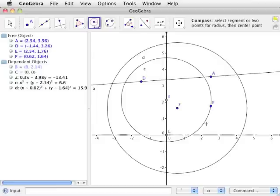Since we won't be using the algebra view and input bar in our geometric constructions, let's hide those views so that only the drawing pad is visible. To do this, we will use the view menu, which can be found just above the toolbar on Windows computers.